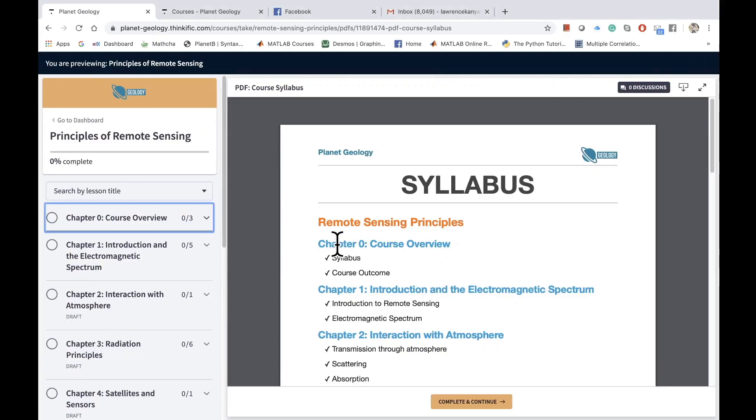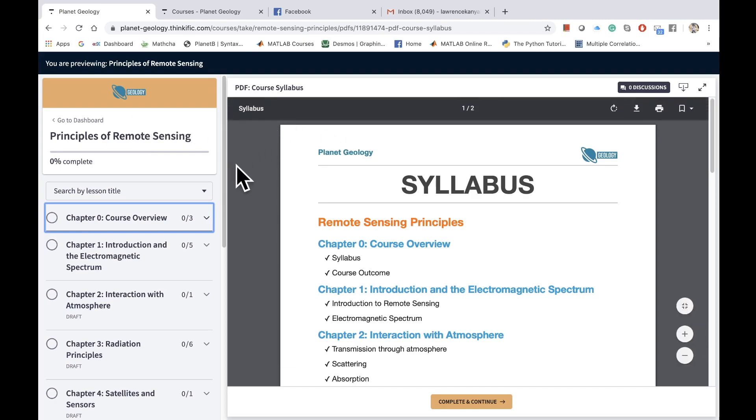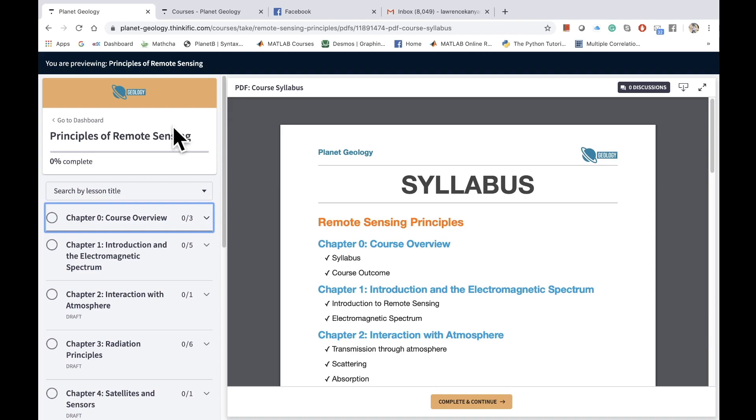Hi guys, so now I will take you quickly through how to navigate through the course and what different features are available to you. I have opened one of the courses, Principles of Remote Sensing, within the Planet Geology school.